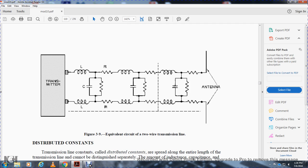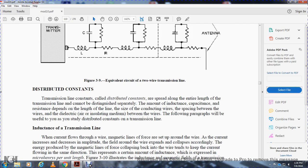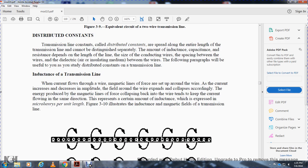Distributed constants: transmission line constants called distributed constants are spread along the entire length of the transmission line and cannot be distinguished separately as inductance, capacitance, and resistance. Inductance, capacitance, and resistance depend on the length of the line, the nature of the conducting wires, the spacing between the wires, and the dielectric or insulating medium between the wires.